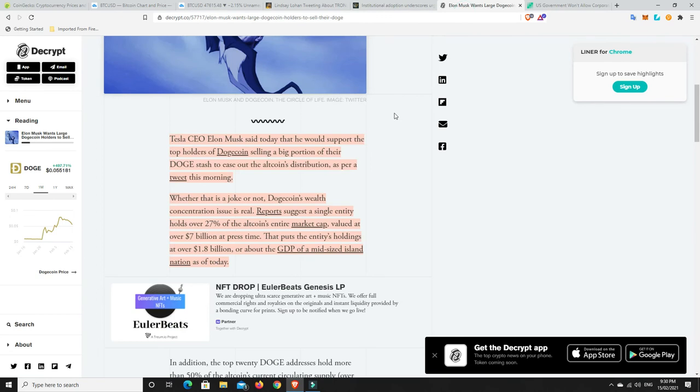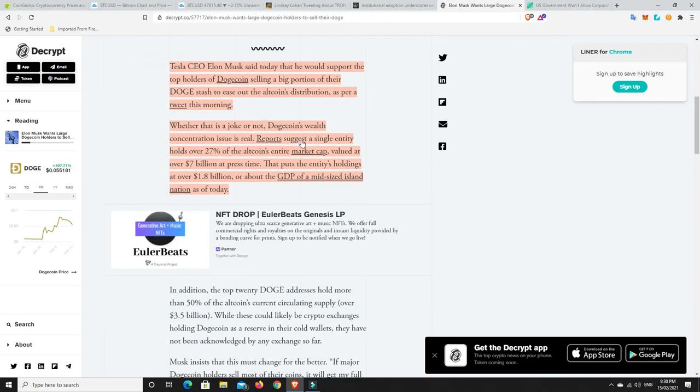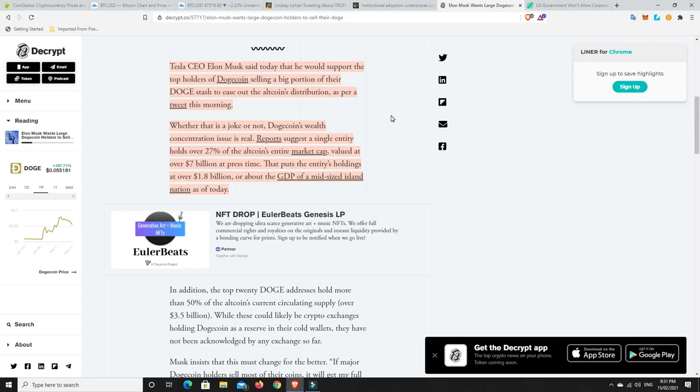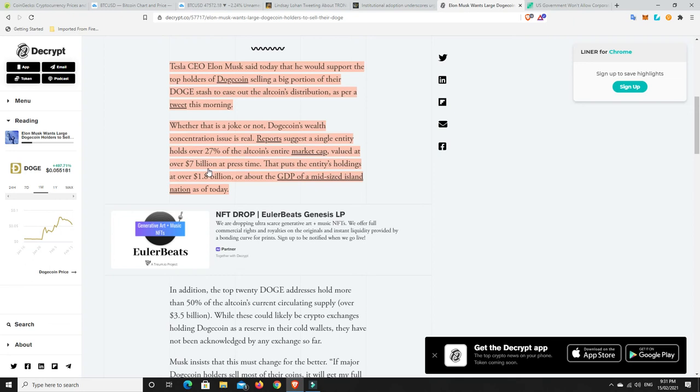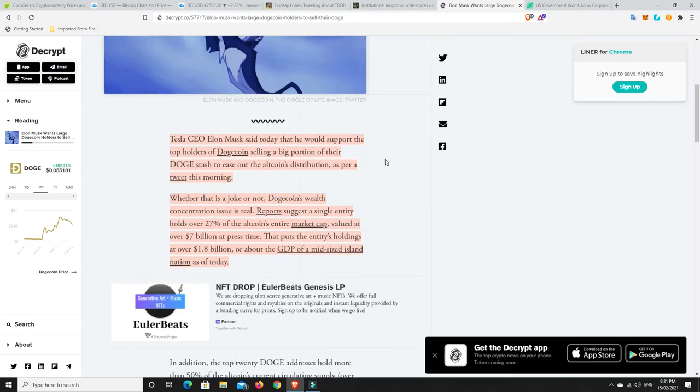All right, last story. So this is about Doge. So Elon Musk wants large Dogecoin holders to sell their Doge. Tesla CEO Elon Musk said today that he would support the top holders of Dogecoin selling a big portion of their Doge stash to ease out the altcoins distribution as per a tweet this morning. Whether that is a joke or not, Dogecoin's wealth concentration issue is real. Reports suggest that a single entity holds over 27% of the altcoin's entire market cap, valued at over $7 billion at press time. So that's basically a third of $7 billion, that's about $2 billion worth of Dogecoin one person owns.